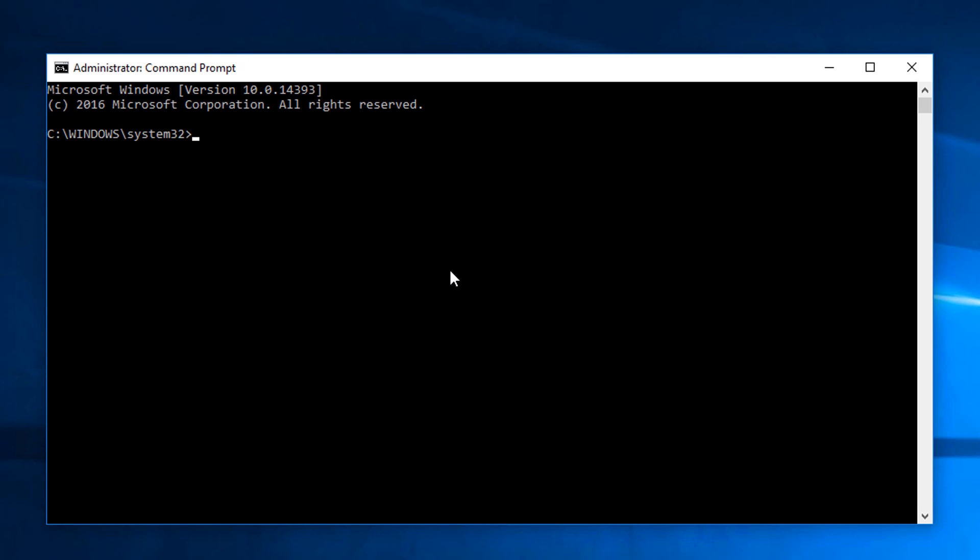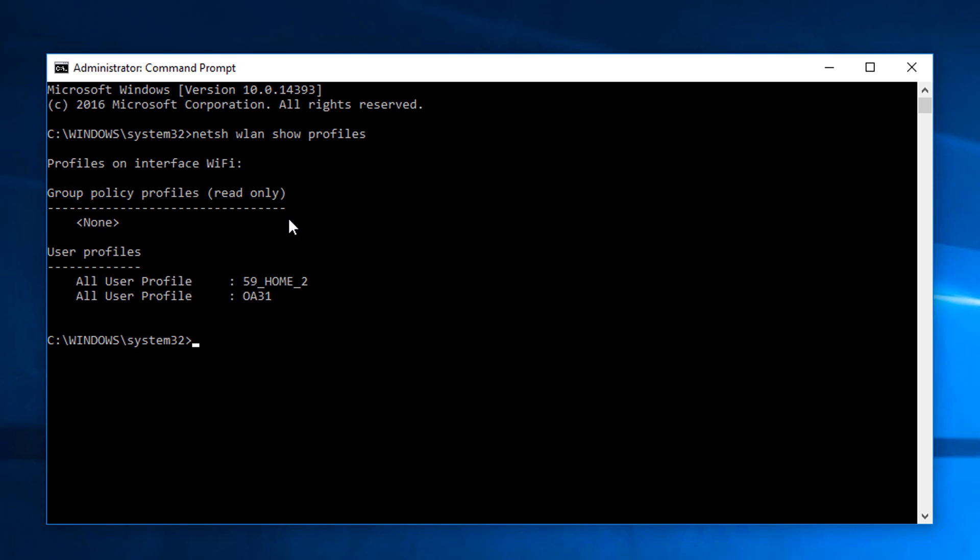Let's carry on with this. The first thing you need to do is find out which Wi-Fi profiles you have stored on the machine. If you type in netsh wlan show profiles, what that'll do is show all the profiles that are stored on the machine. So basically these are all the Wi-Fi networks that the machine has connected to in the past. At the moment we can see that I've got my 59 home 2 network and this OA31 network.